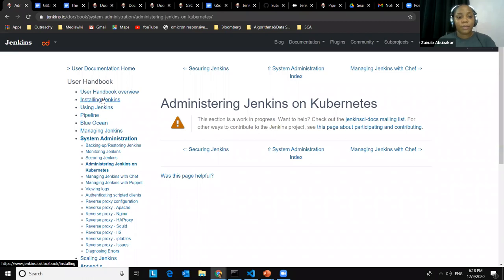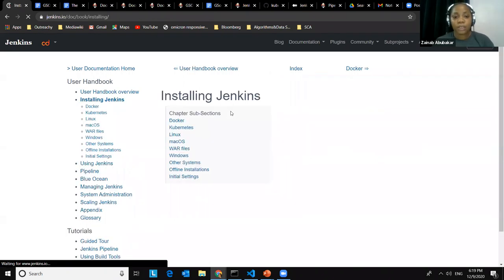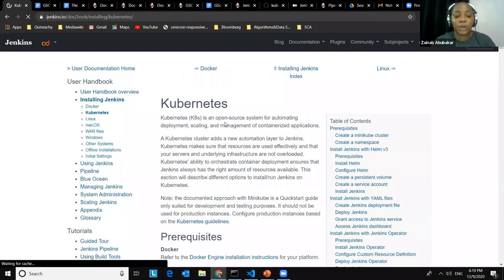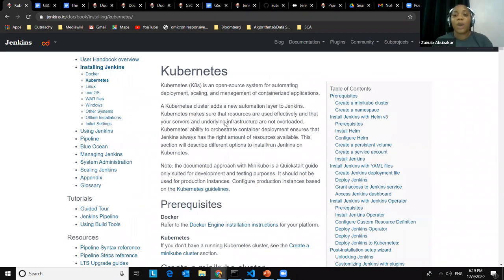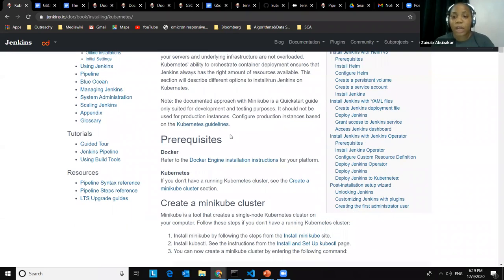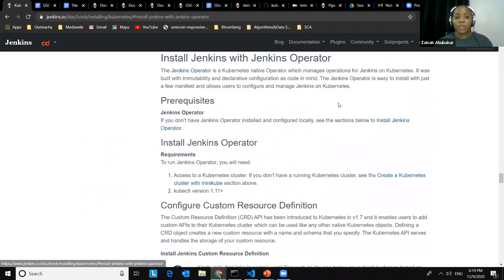Before the demo, a brief summary of sections I was able to add: I added a section on installing Jenkins on Kubernetes covering three methods — using Helm, using a set of YAML files, and using the Jenkins Operator. In this demo, we're going to be working with the installing Jenkins with Jenkins Operator section.